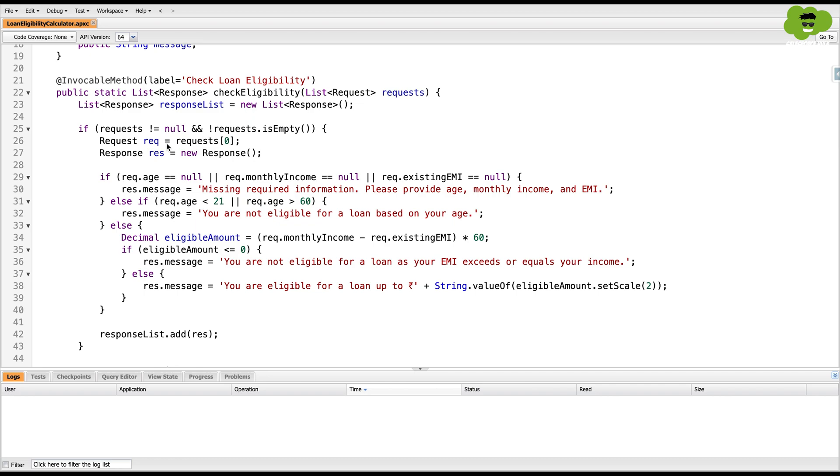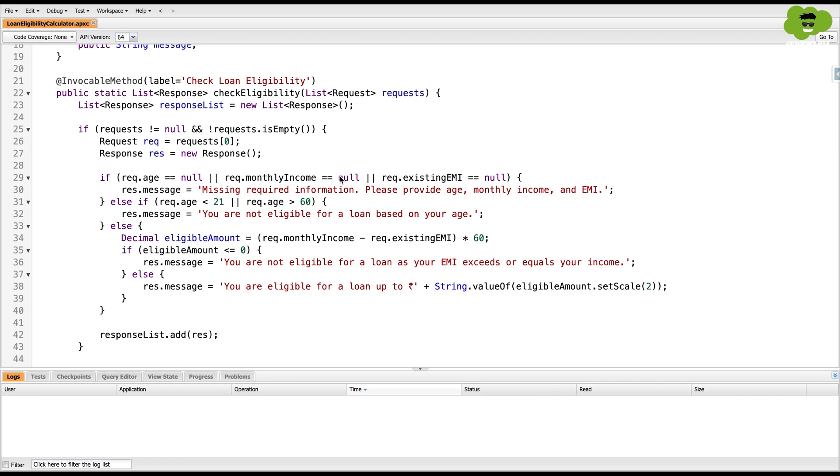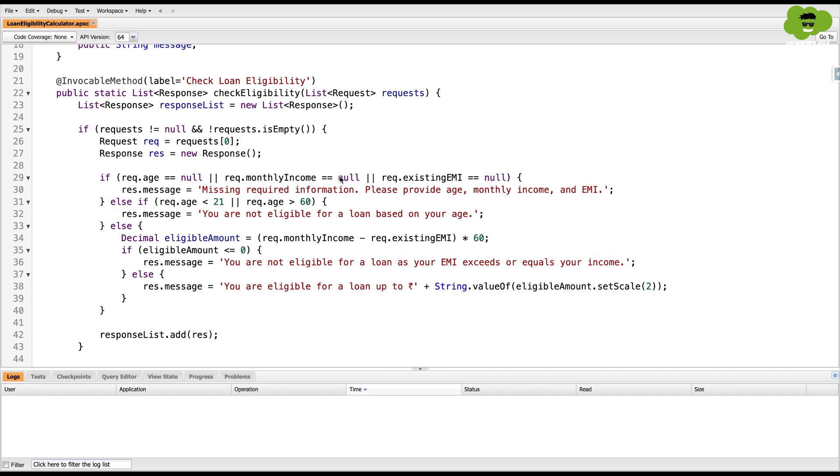And we have also created an invocable method, which is going to evaluate whether the user is eligible for the loan or not. And here's the logic that we have created for the same.